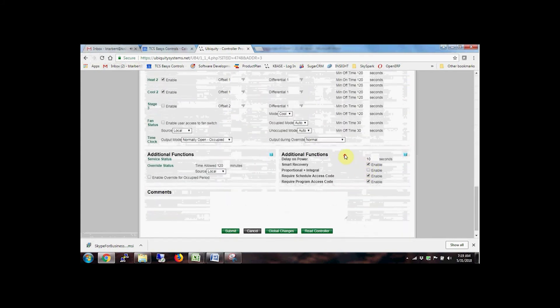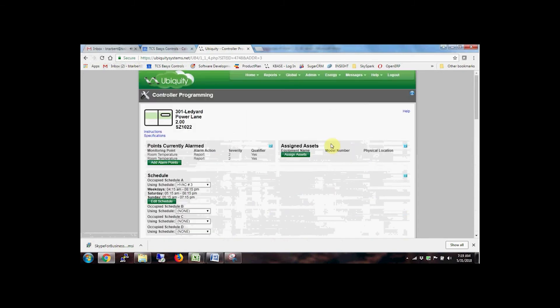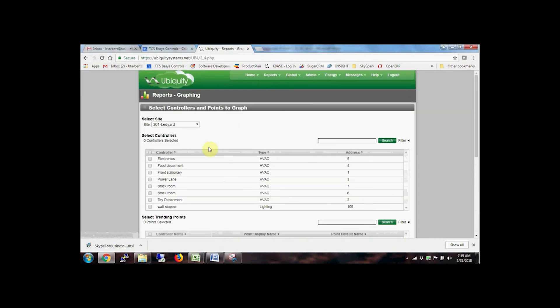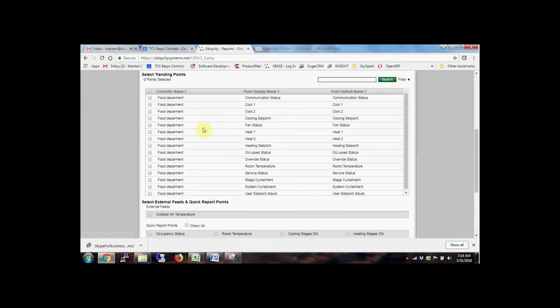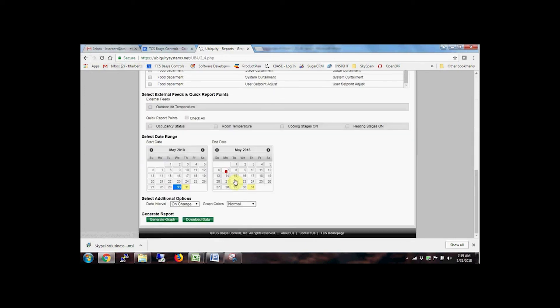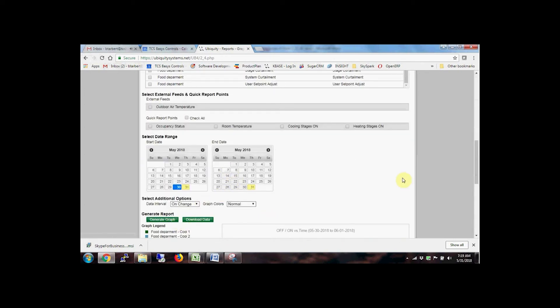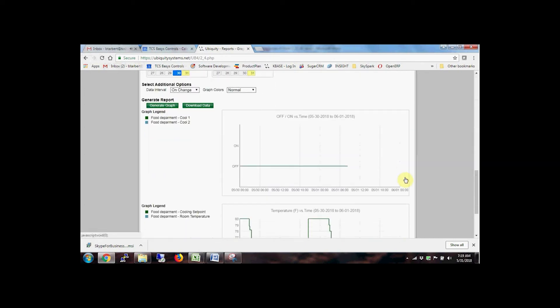Trended graphing is accessed from the reports drop-down menu, or by clicking the graphing icon. Controllers and associated points can be selected and graphed on the page, or downloaded to an Excel or CSV file. Use this data to quickly diagnose equipment performance issues.